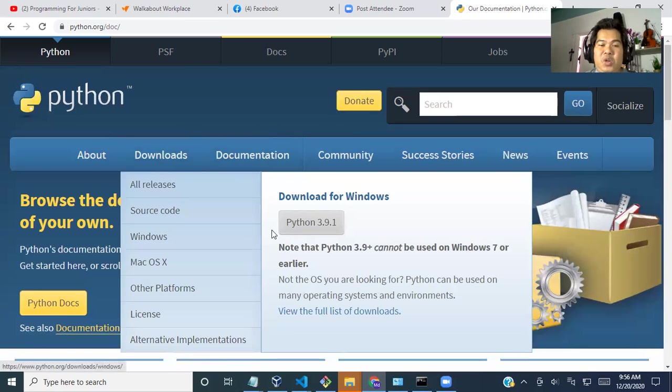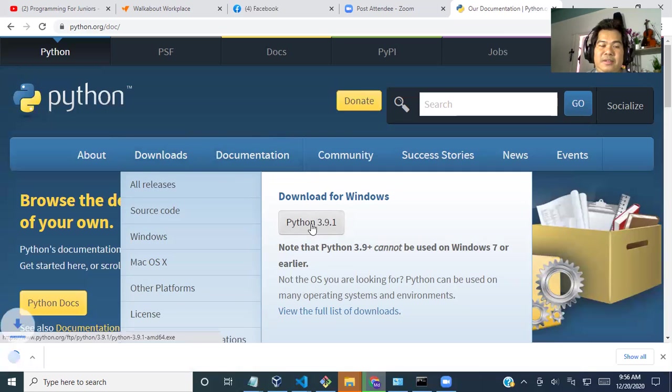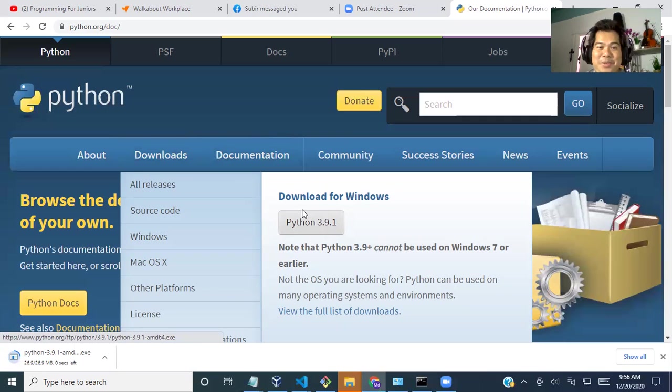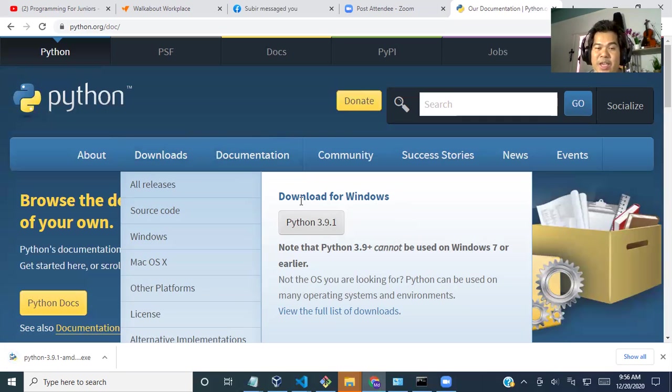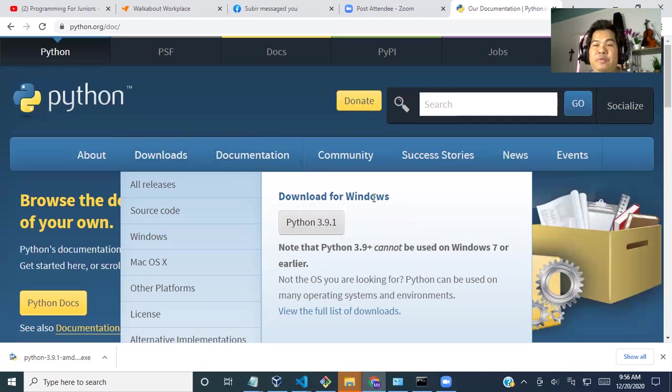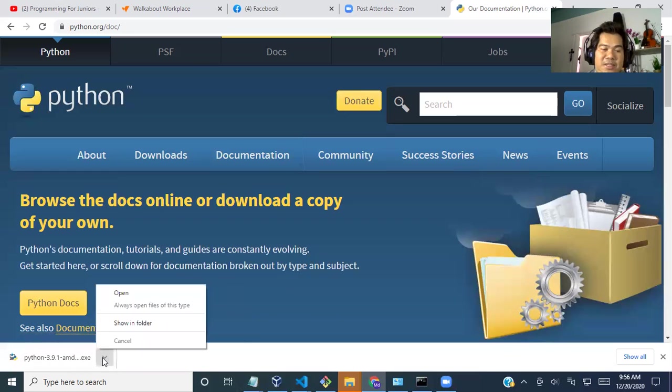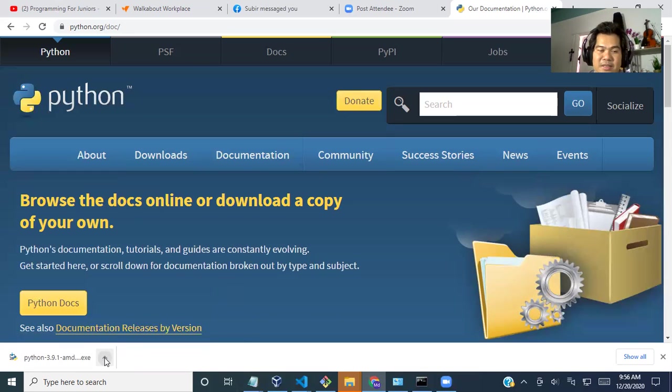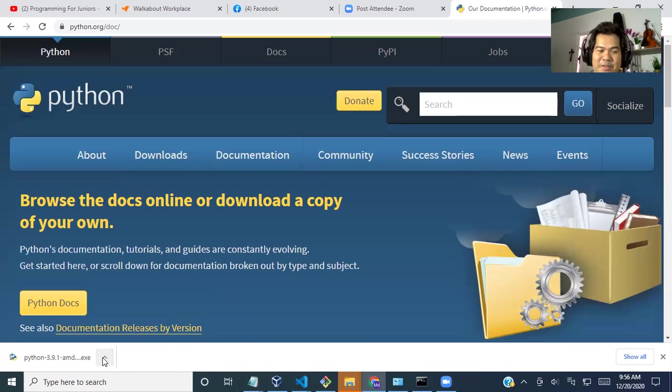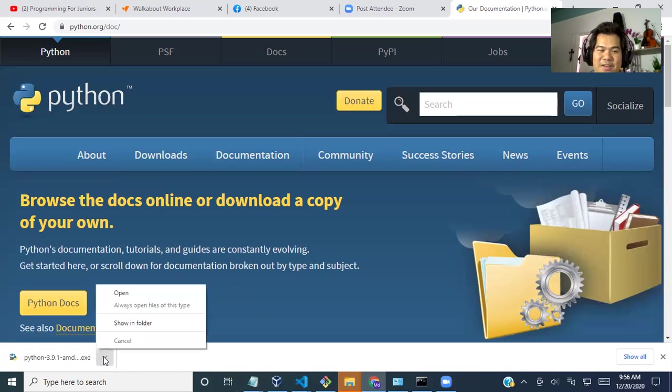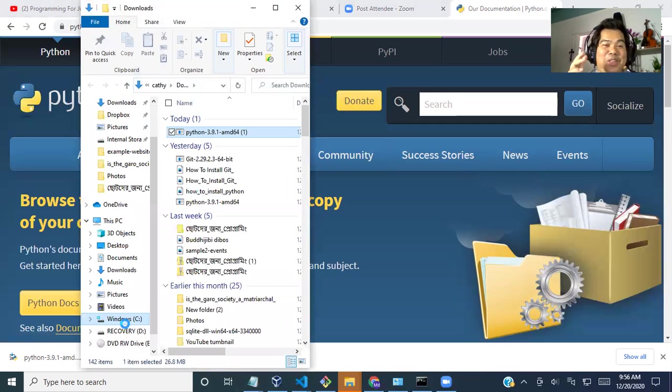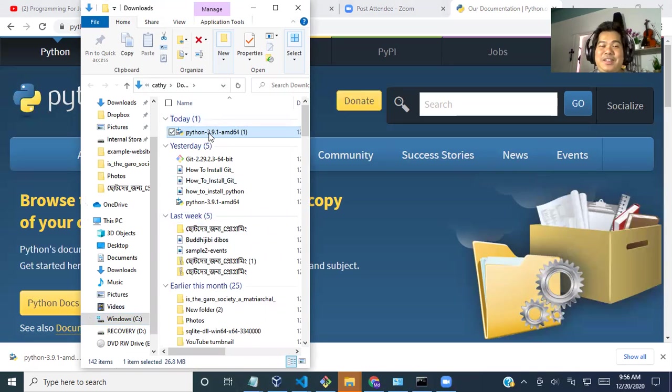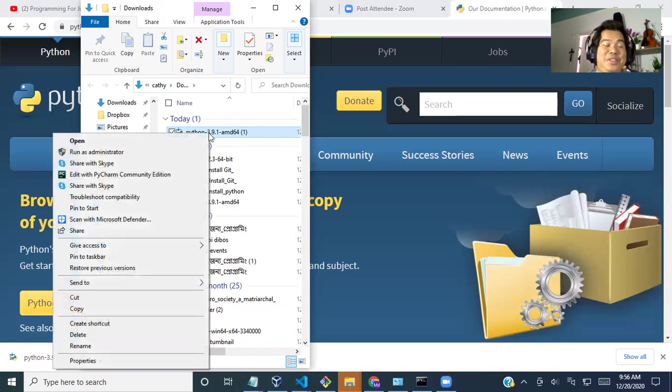Just go and click on Python. Now, you see download for Windows. If you are using Macbook or Linux operating system, it will say download for Mac, Mac OS or download for Linux. So don't worry about it. It will depend on what device you are using. Then just click here. Show in folder and it will show you in a folder. Right button click or just double click to install it.